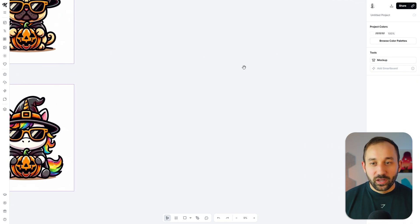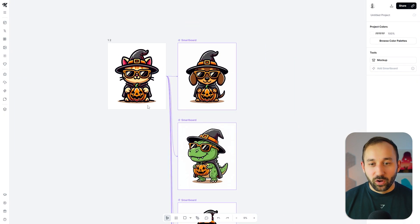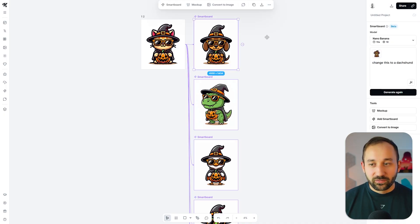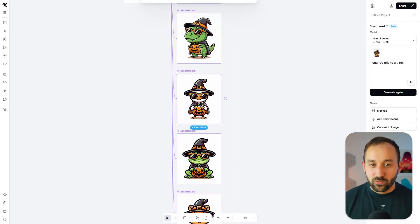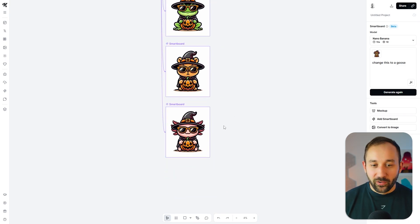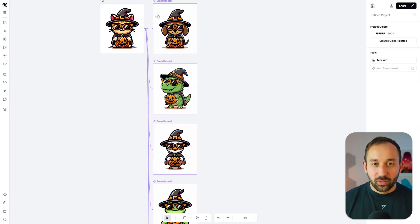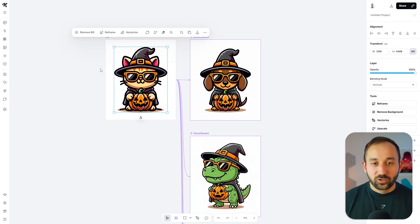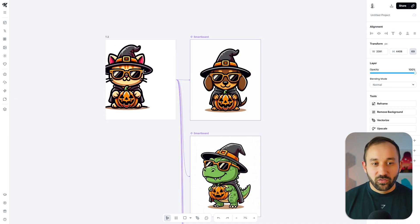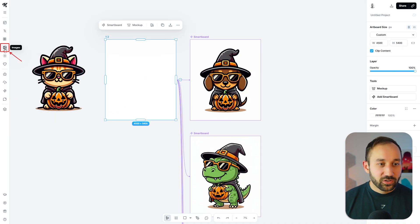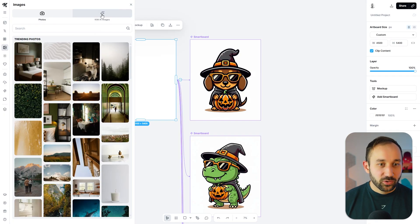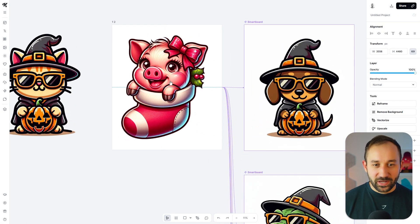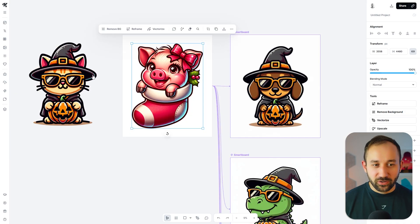This becomes really powerful if you build out a bigger workflow. We've got a cat at the beginning, then turned it into a dachshund, a T-Rex, a goose, a frog, a capybara, and an axolotl. All these prompts and settings are saved. So you could put something completely different at the front of the queue — for example, going to Kittle AI images and finding something Christmas-themed, like this pig in a sock as our new starting point.